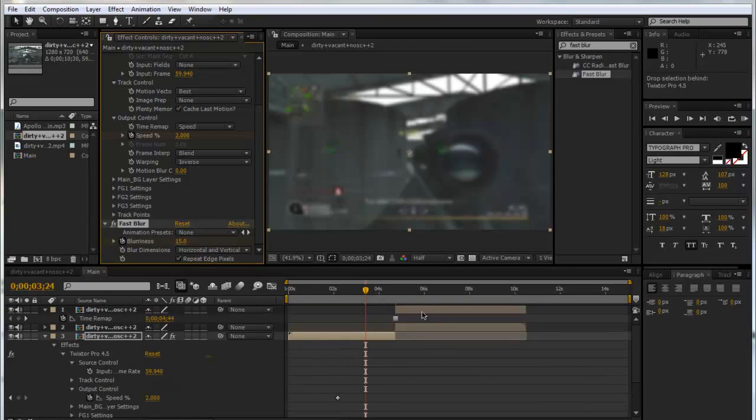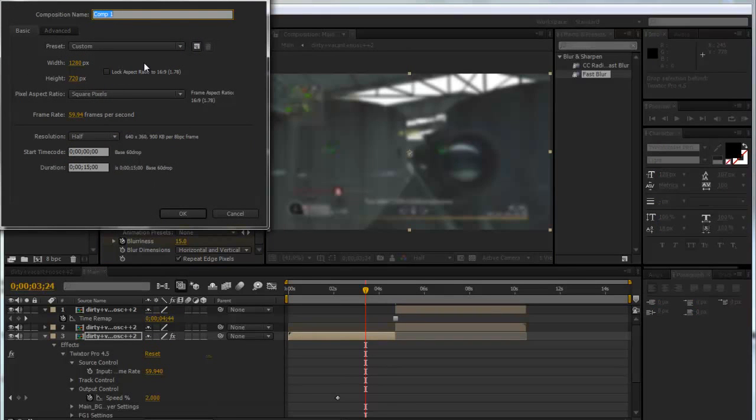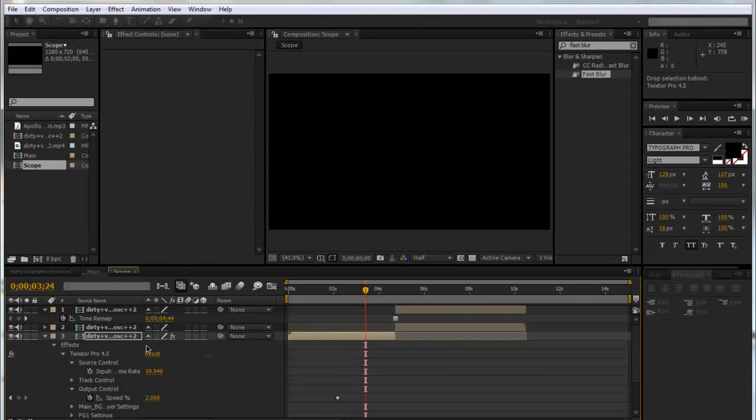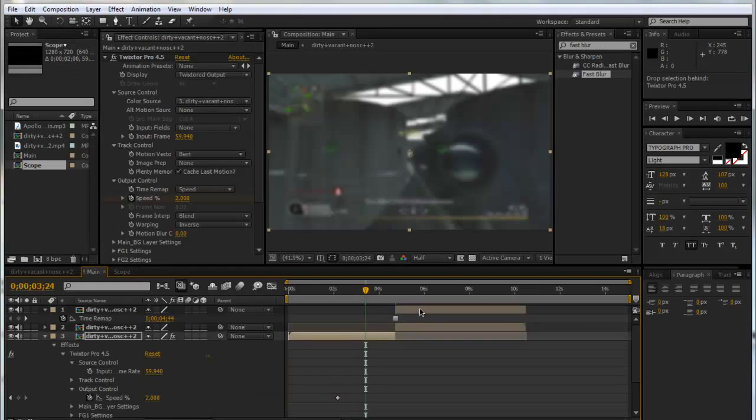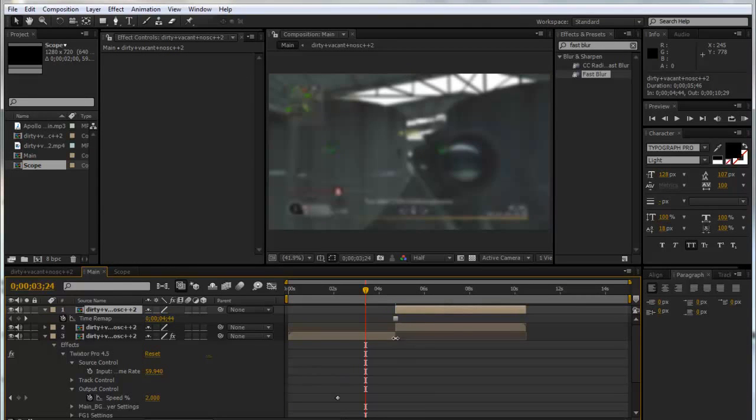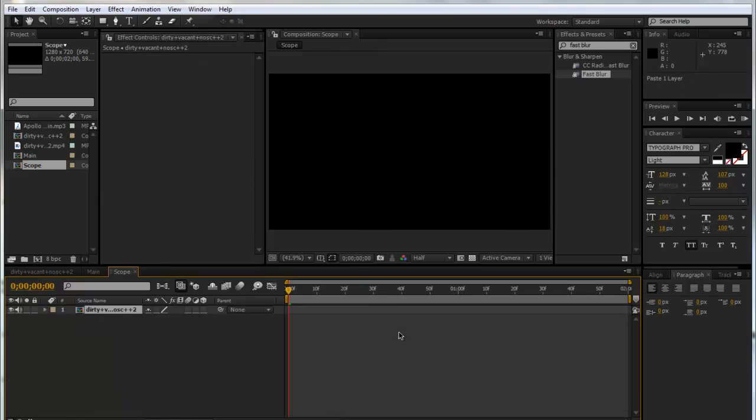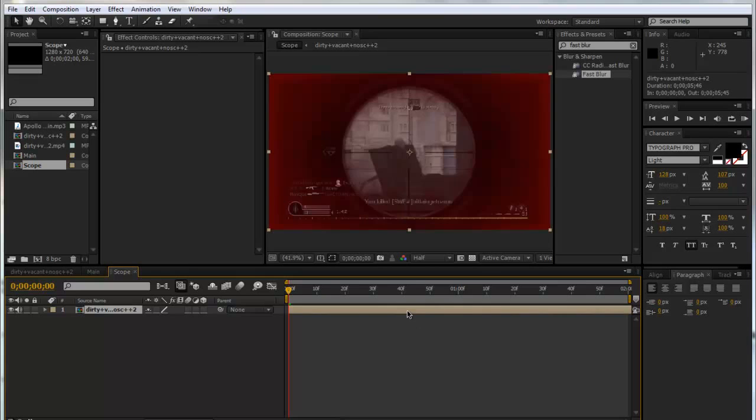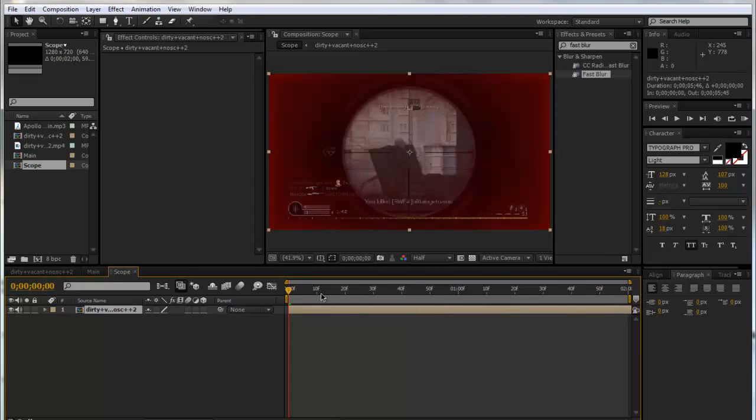That's all good now. Now we're going to make another composition and call this Scope. We're going to make it about 2 seconds long, it doesn't have to be long. We're going to go back into our Main and copy that top scope layer that we freeze-framed. We're going to cut it by clicking Control X, go into our Scope, and click Control V. If you can't see it just use your Begin Bracket to get it back. So now we've got this frozen scope but we don't want all the edges, so we're going to mask out the scope.